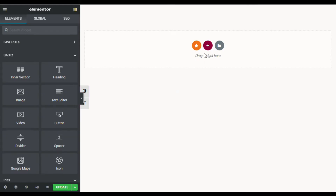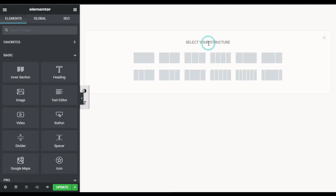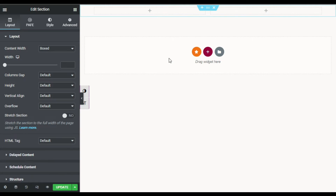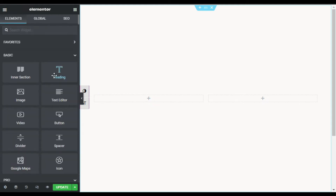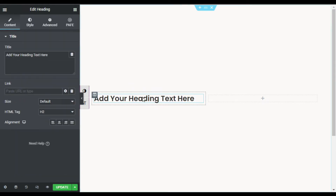Here is my Elementor page. First I will create a new section with two columns, then go to section settings and change its height to fit to screen. In the first column I'll click the plus button and drag in the Heading widget. I'll type the title: Blob Shape for Elementor.